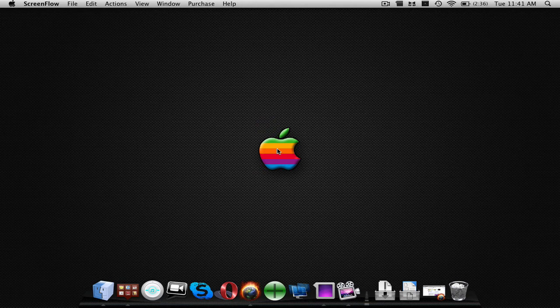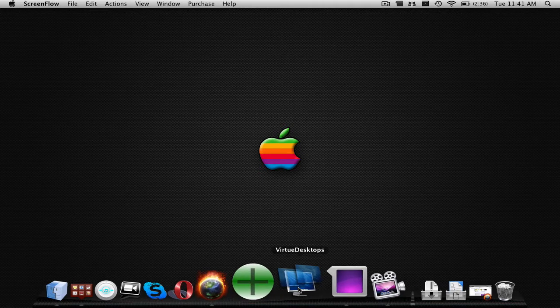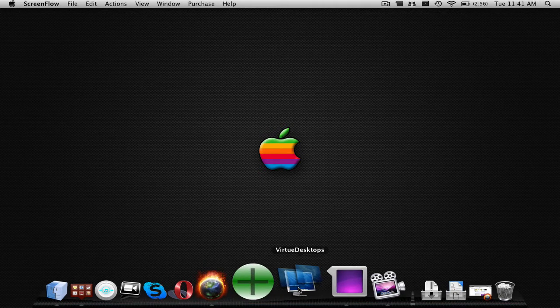Hey YouTube! What's up? Jonathan here from Ultimate Mac Reviews and today I'm going to be doing an application review for the application called Virtue Desktops.